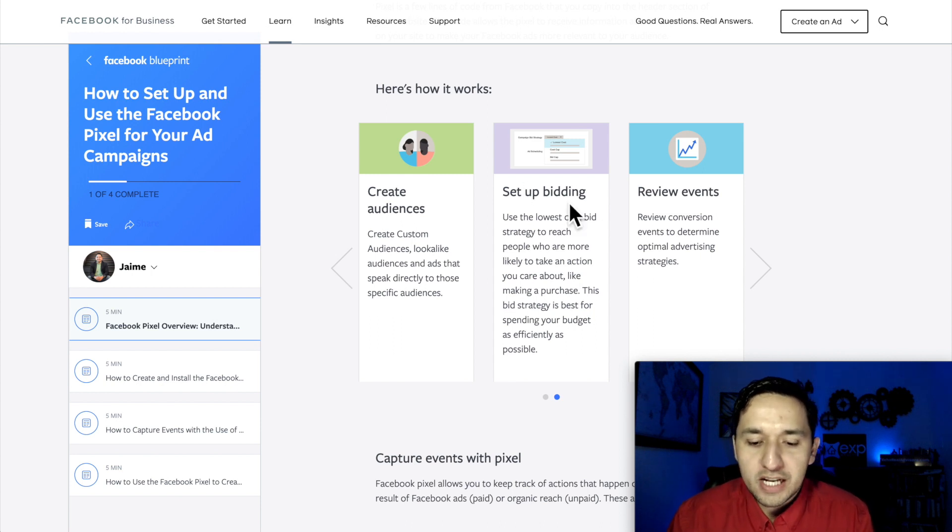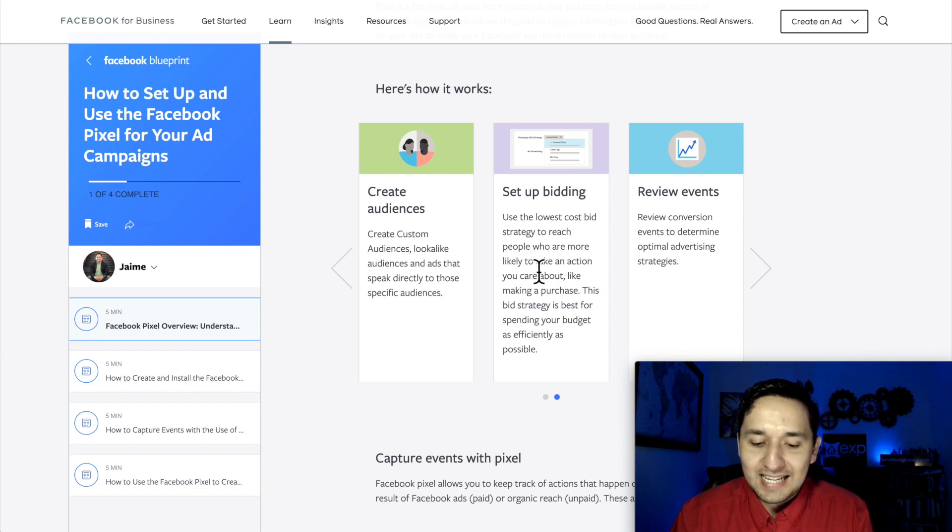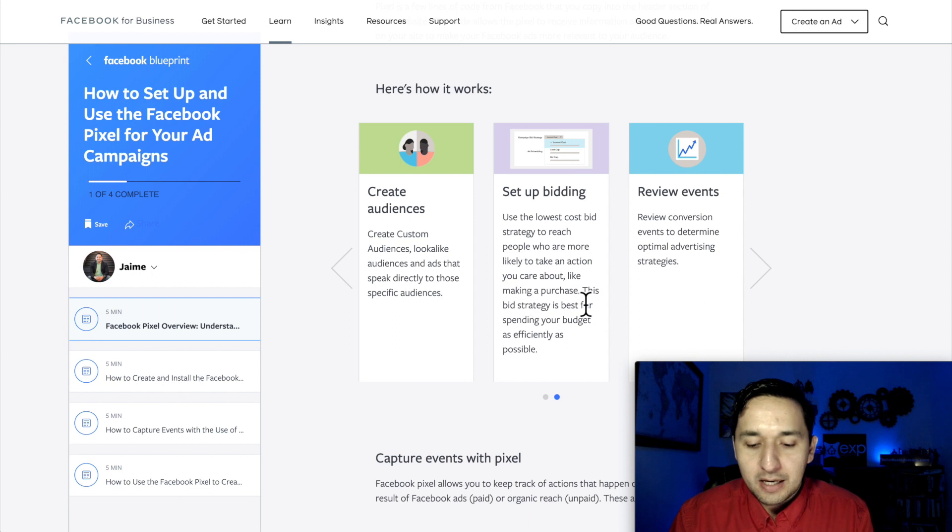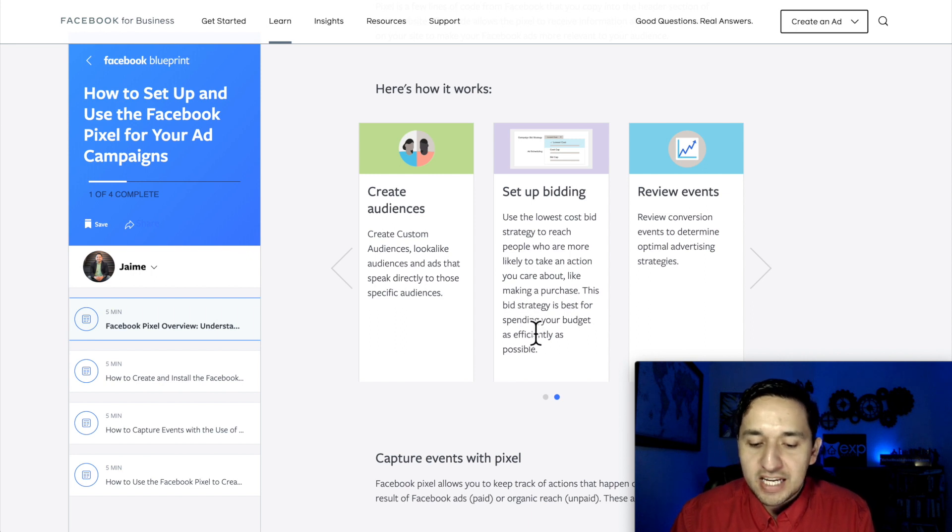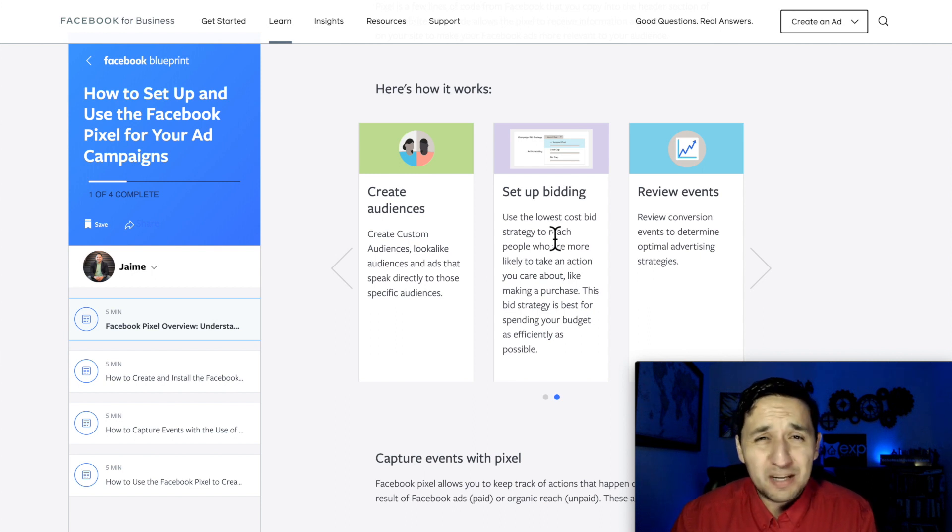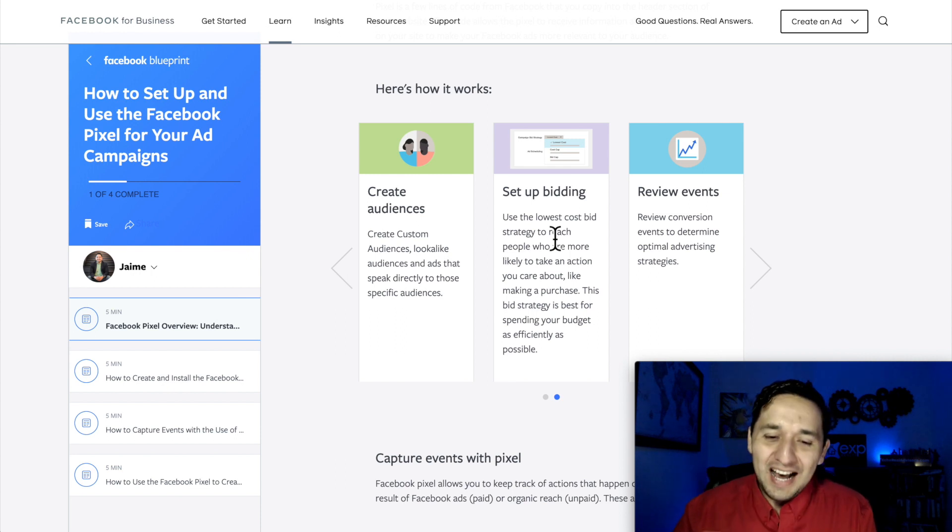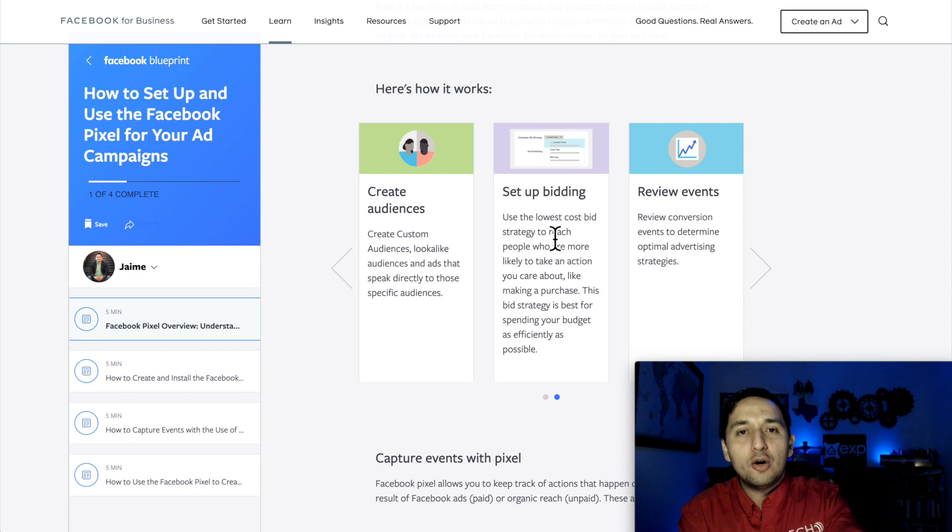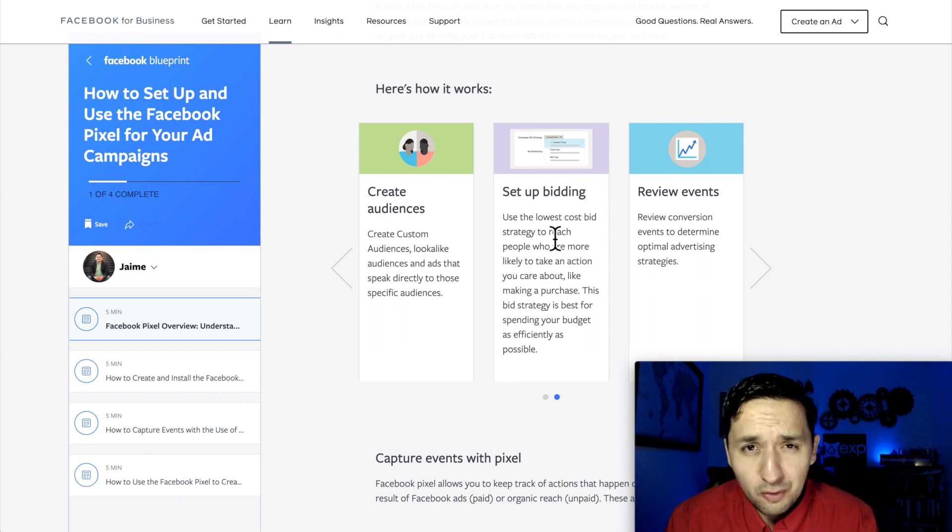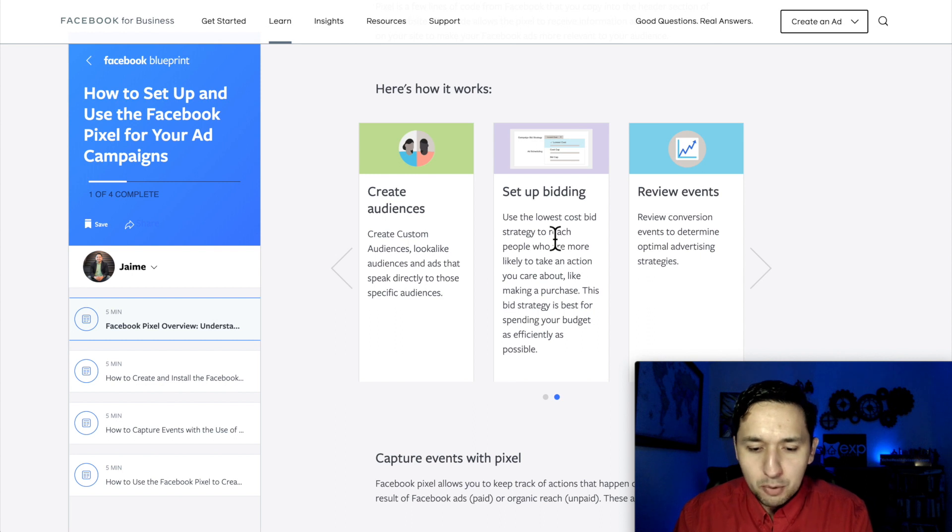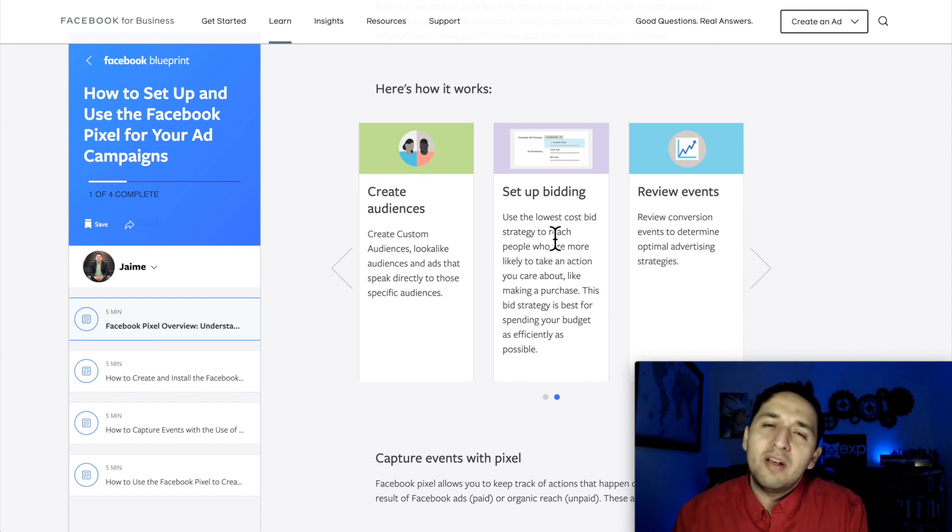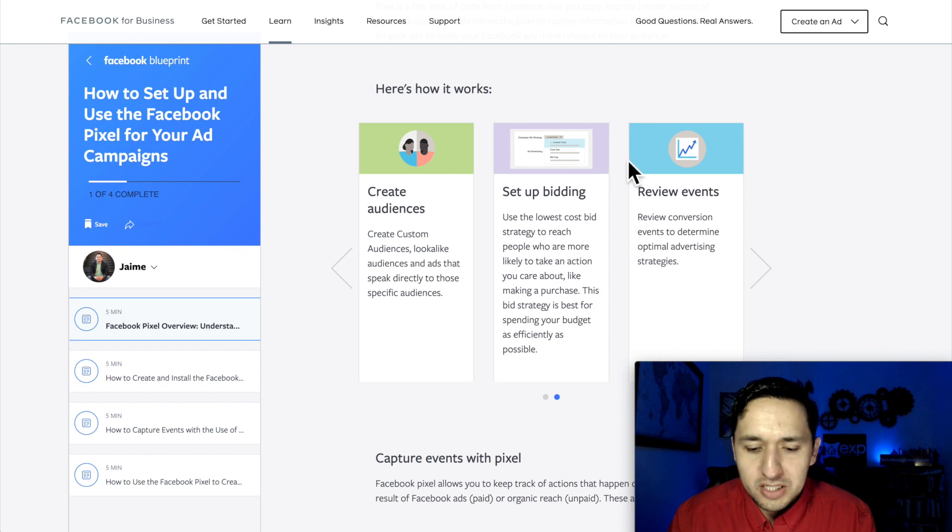And then you set up bidding. Use the lowest cost bid strategy to reach people who are more likely to take action you care about, like making a purchase. This bid strategy is best for spending your budget as effectively as possible. So as you can see, the Facebook pixel goes beyond just a piece of code. This is a strong technology, a strong tool that you can use to make your ads smarter.